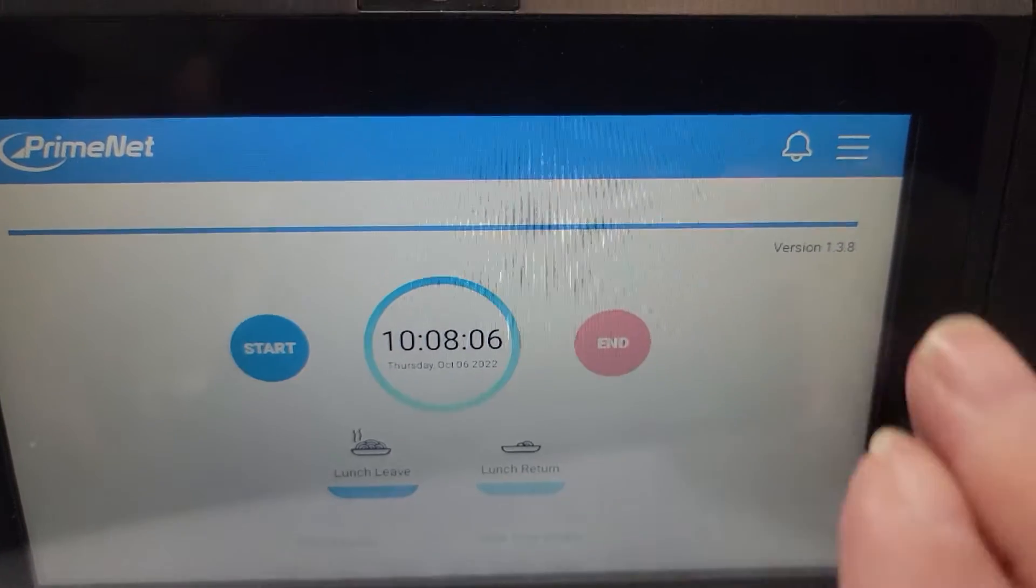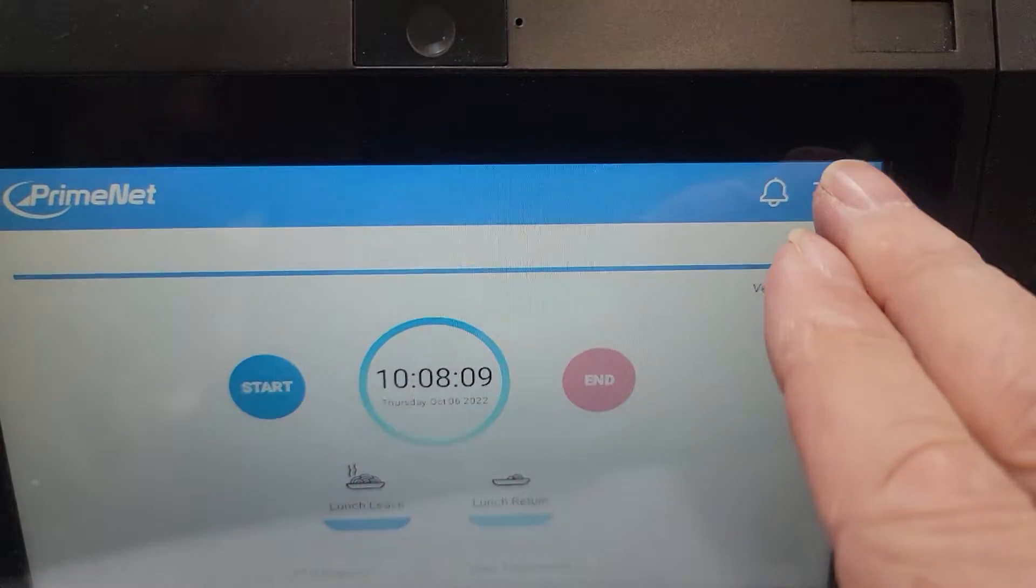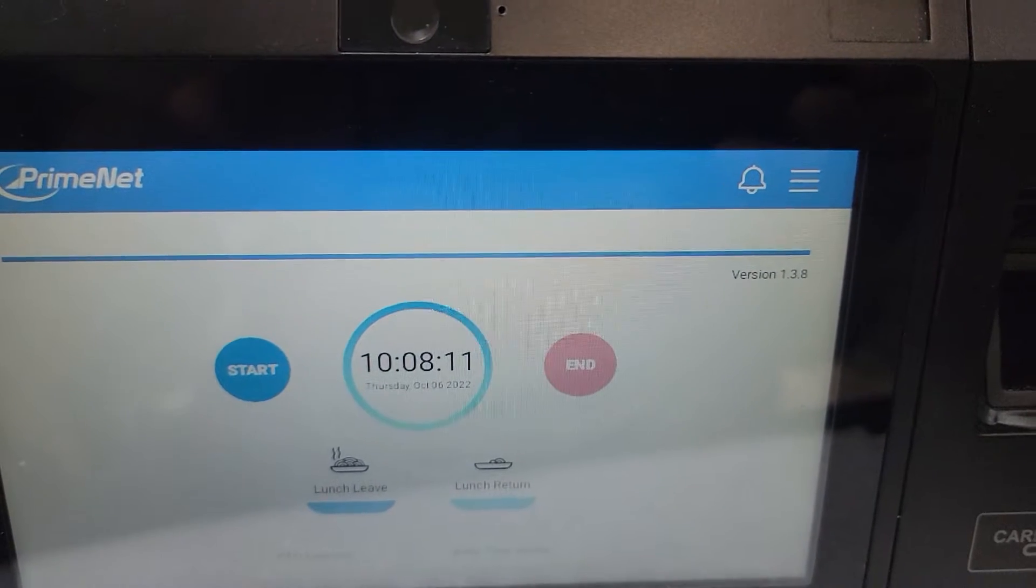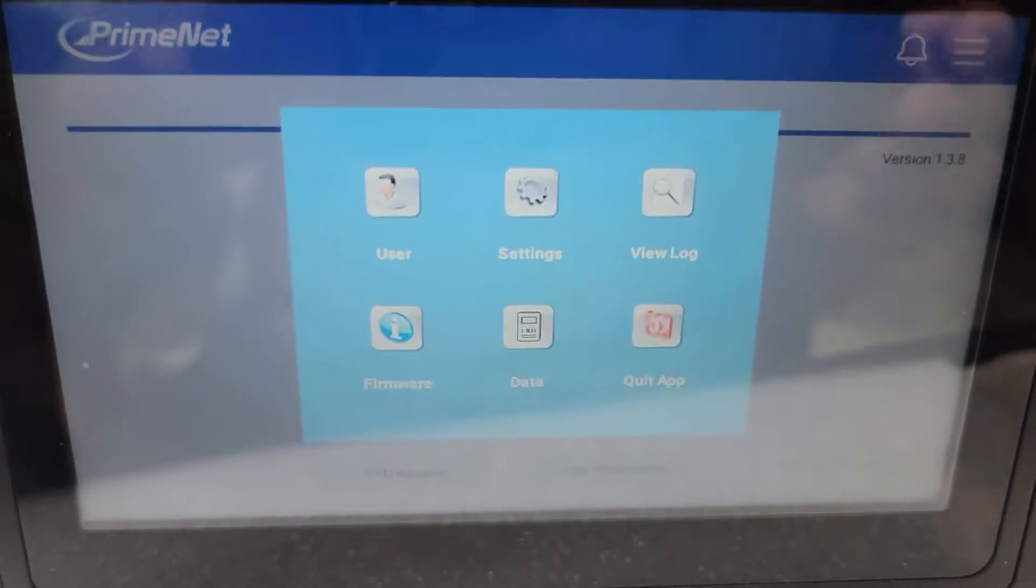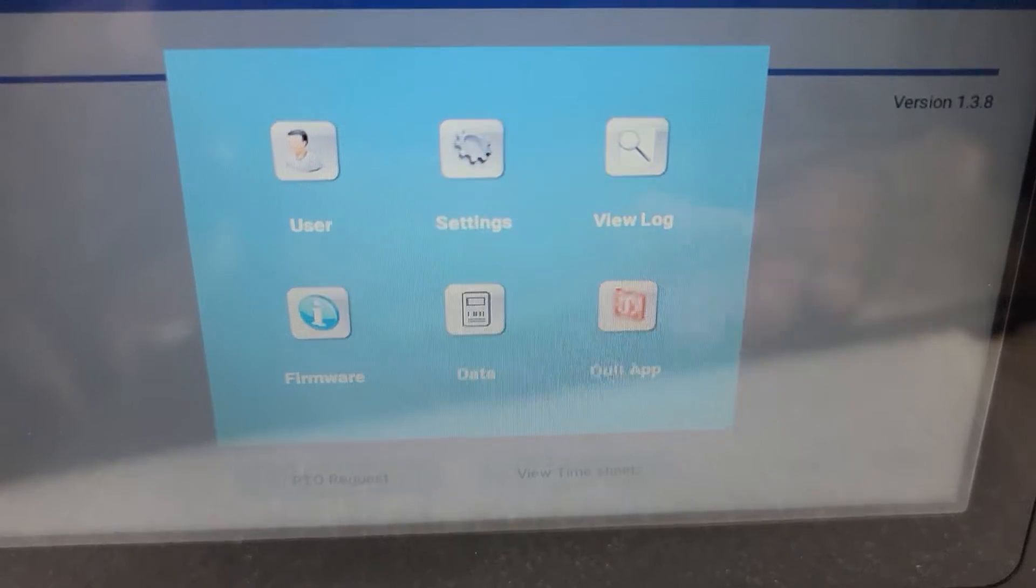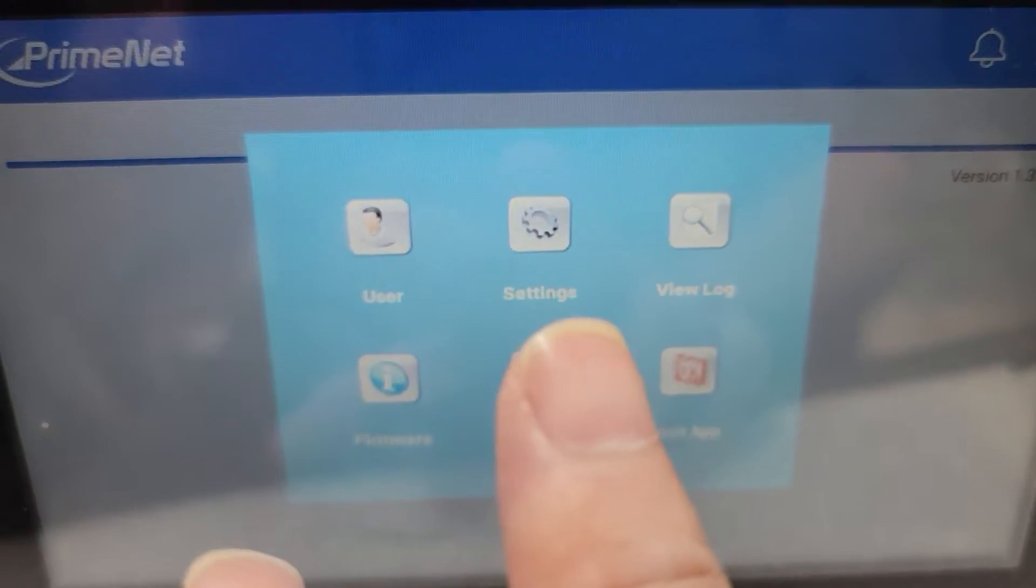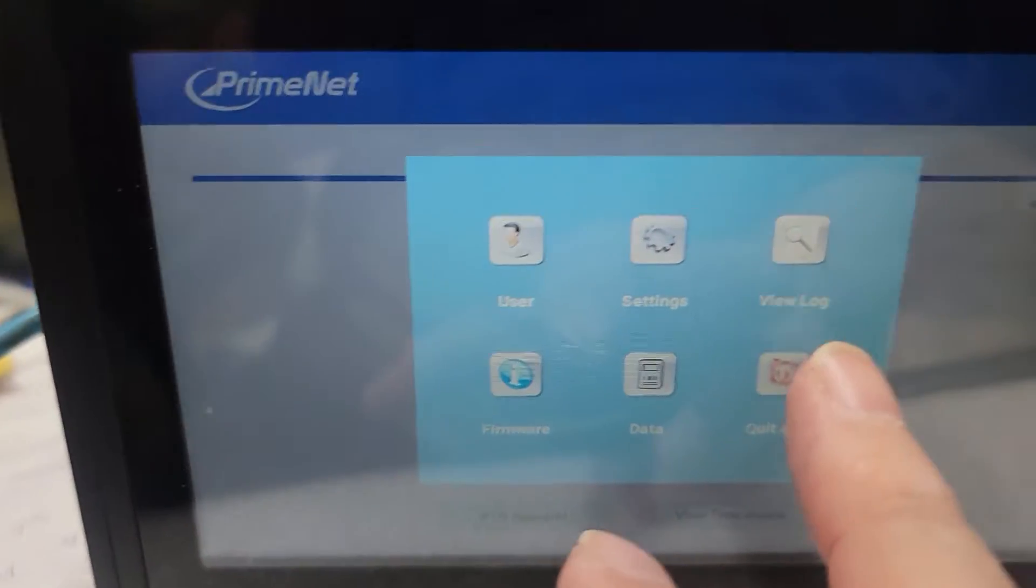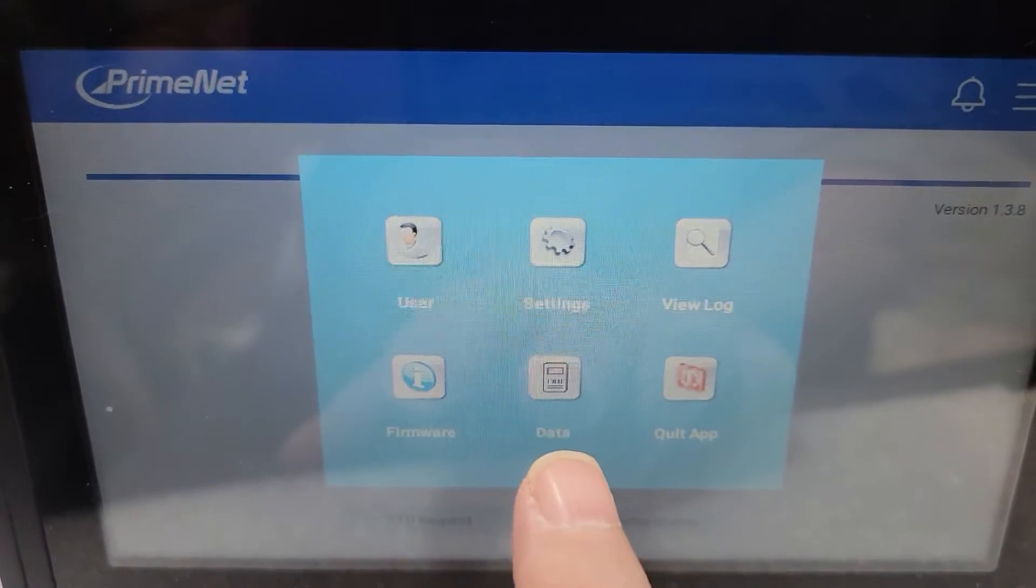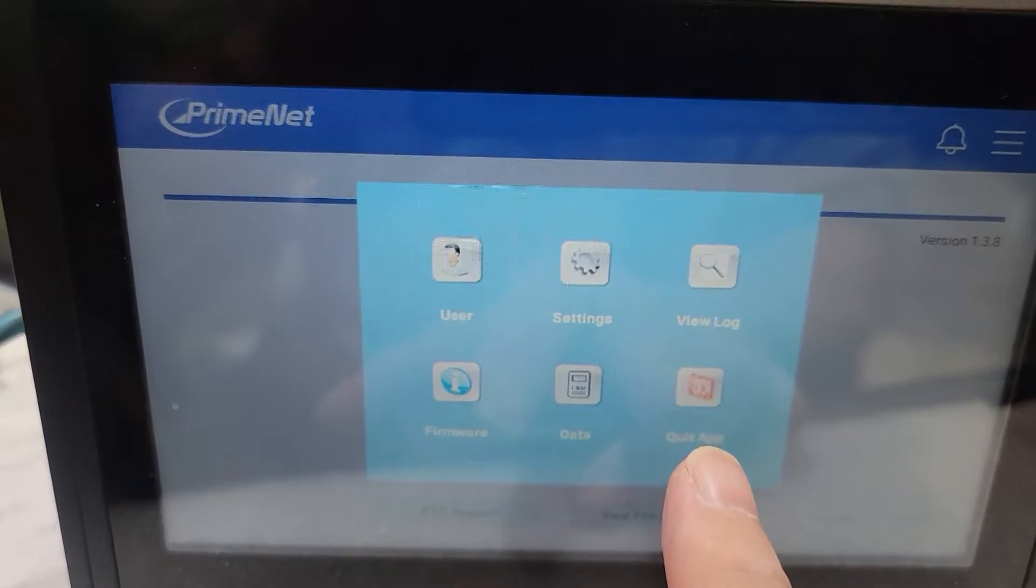At this point you're going to press on the three dashes at the top. This will bring up the administrative menu and we've got user, settings, view log, firmware, data, and quit app.